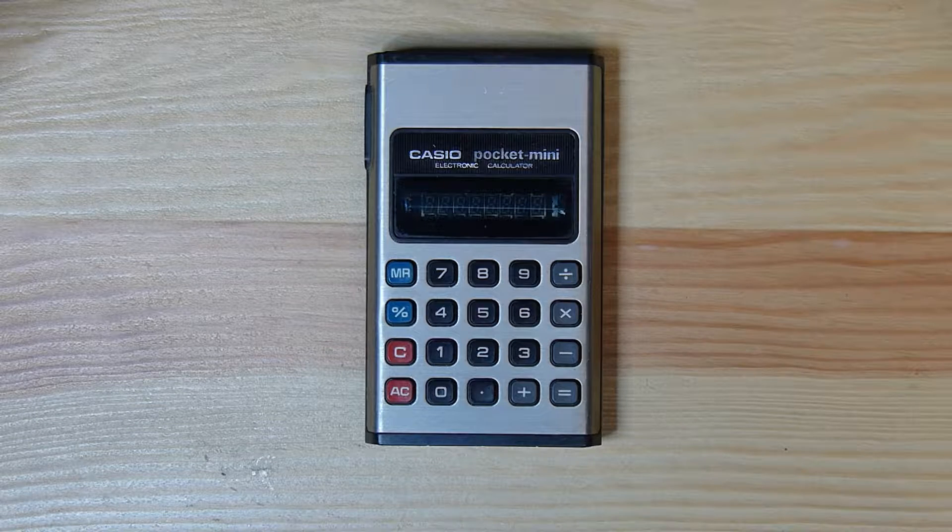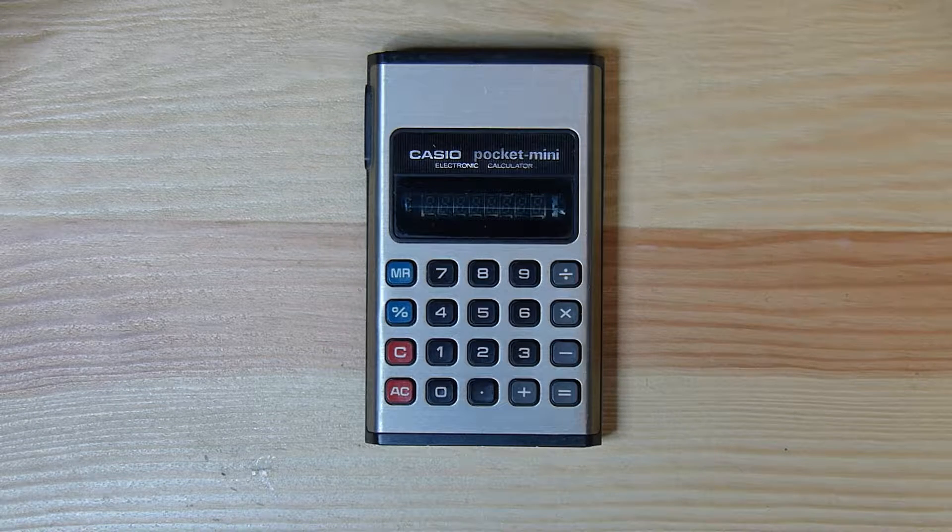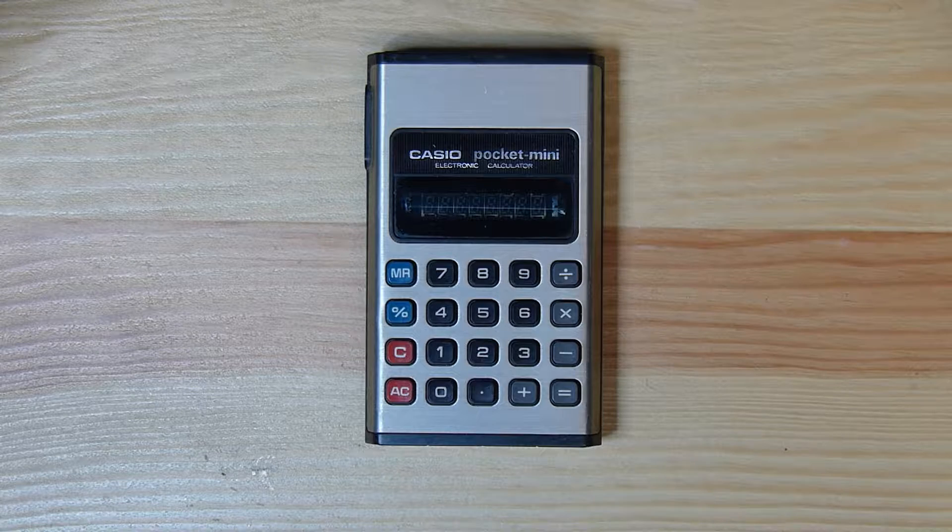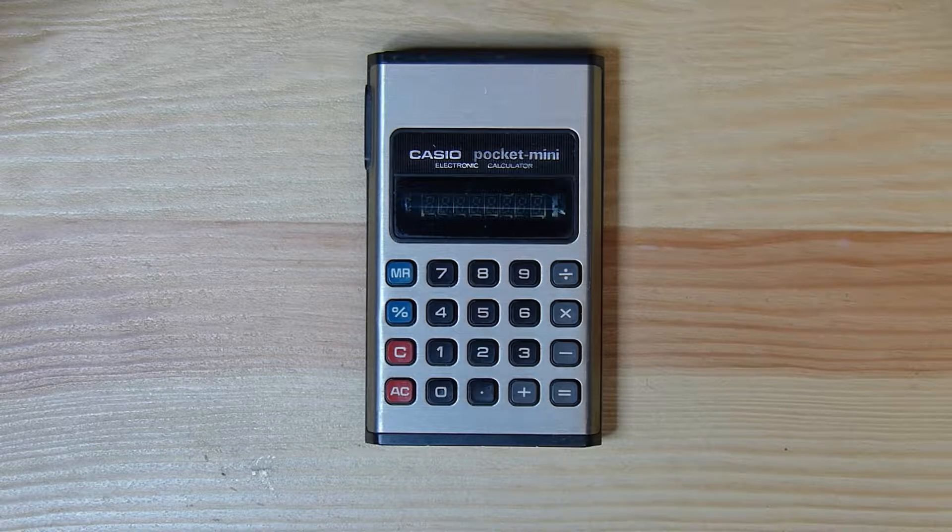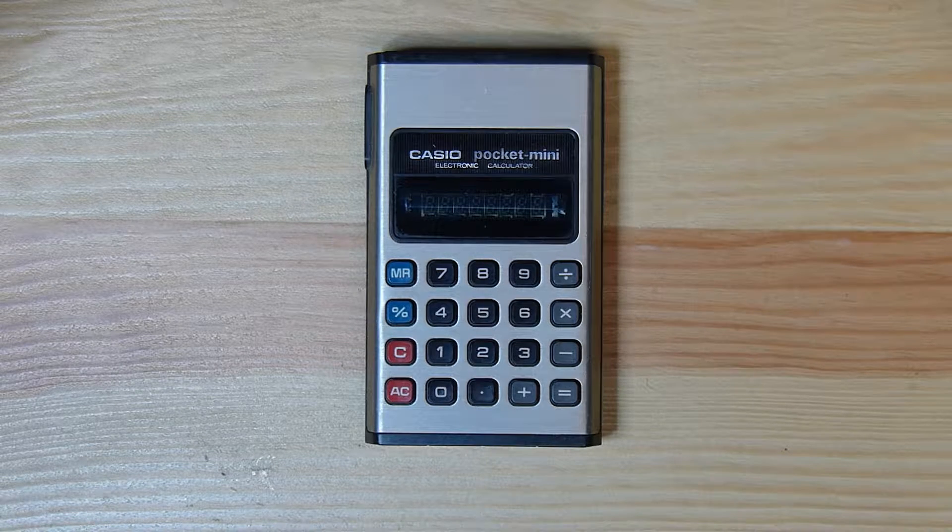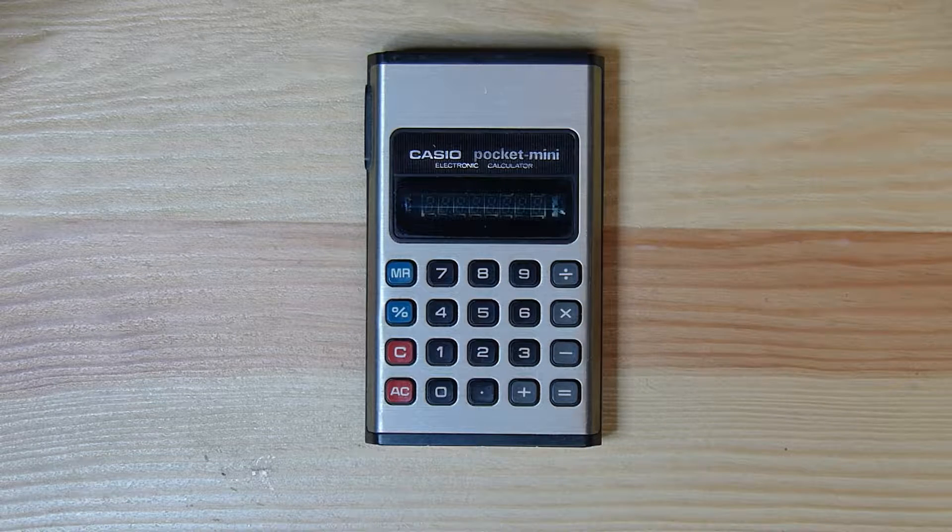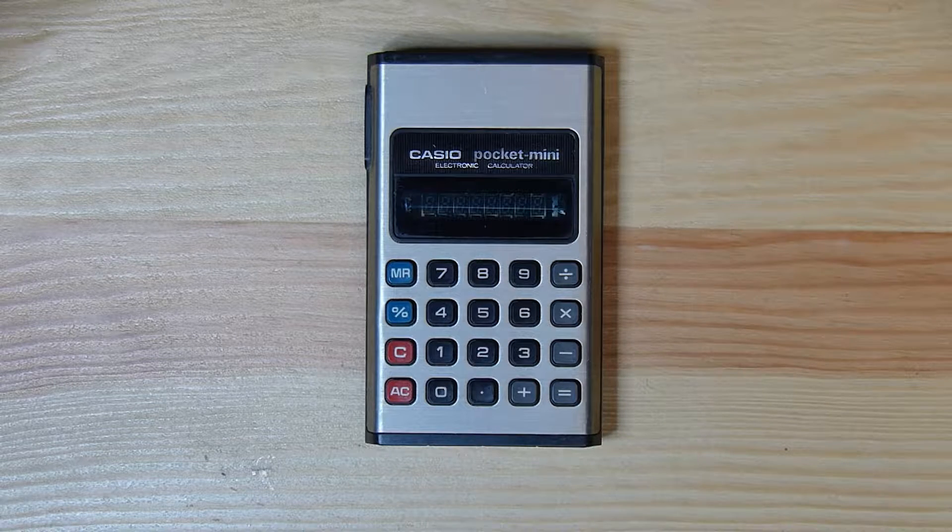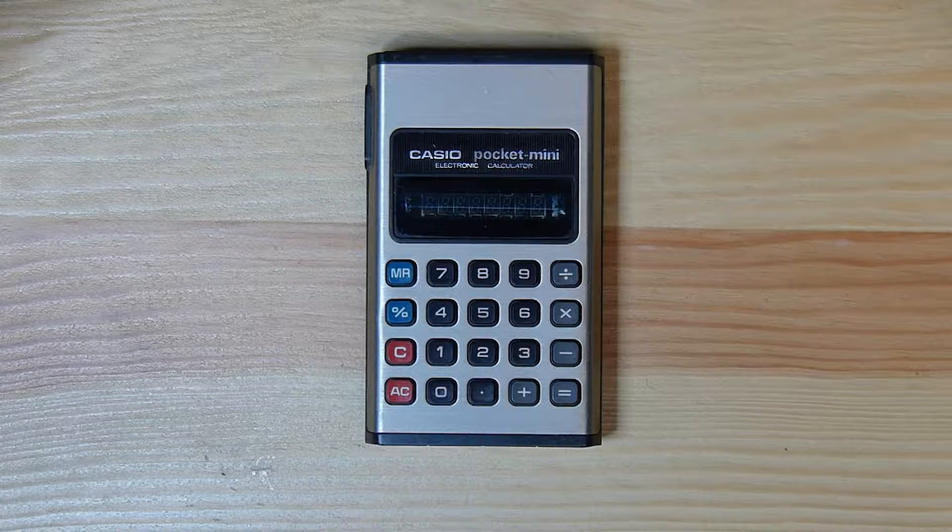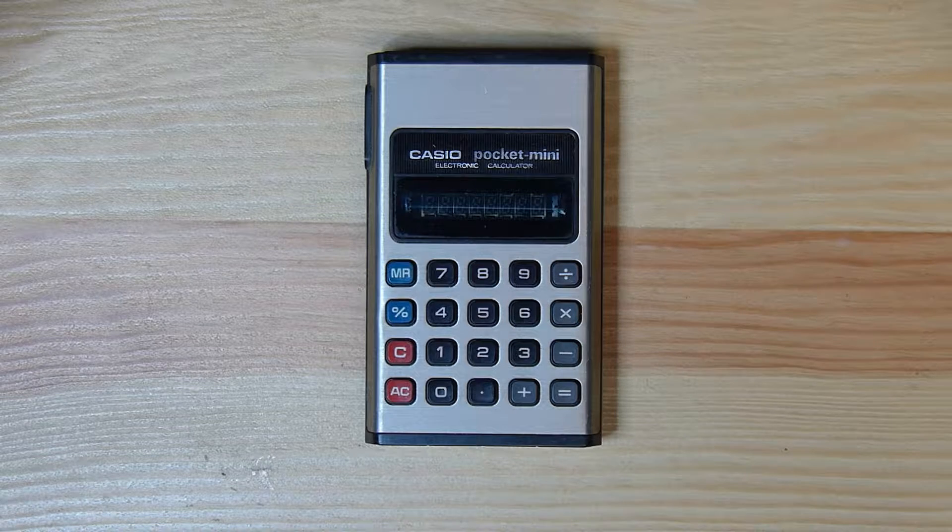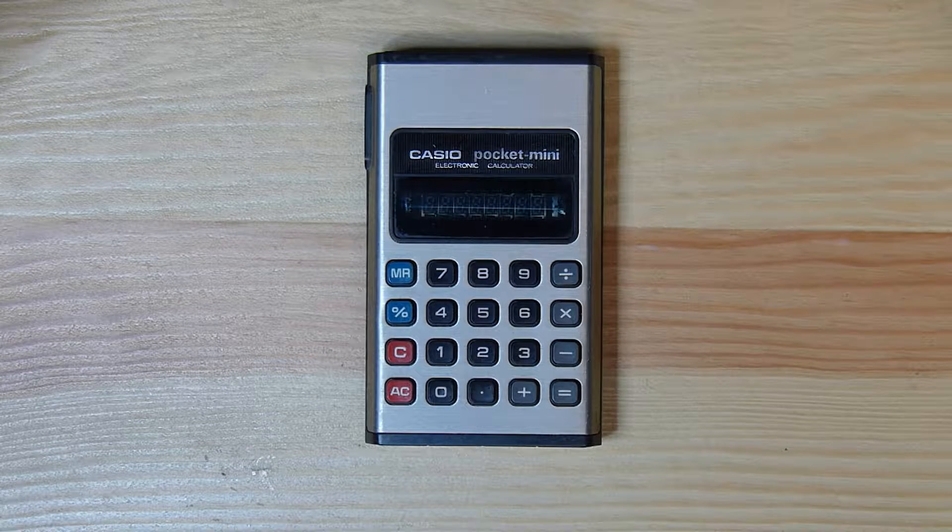This bad boy was made in, well as far as I've been able to track, 1975 and it sold for I believe 7300 yen, so 70 bucks. So it was an affordable calculator.